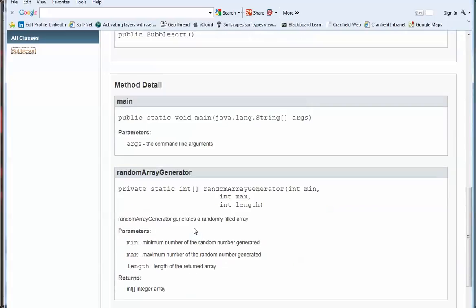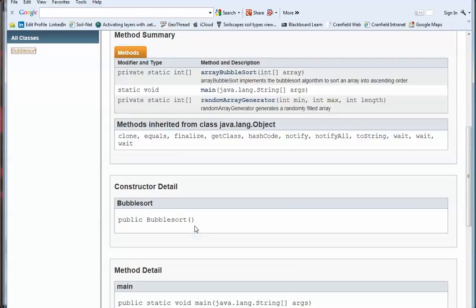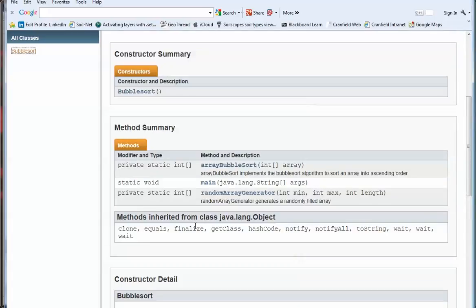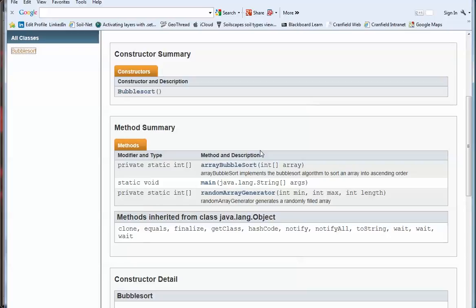So if you combine choosing sensible names for your variables and your class names with code for Javadoc, effectively the code is self-documenting and you simply create that Javadoc to accompany the code.